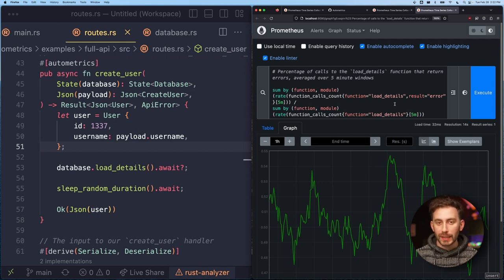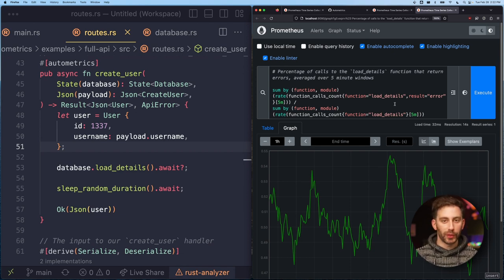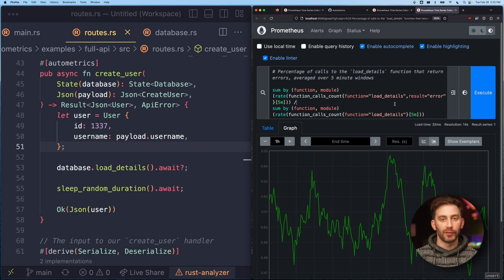So in sum, Automatrix makes it really easy for you to understand what your code is doing in production, whether it's the request rate, the error rate, or the latency of any function.